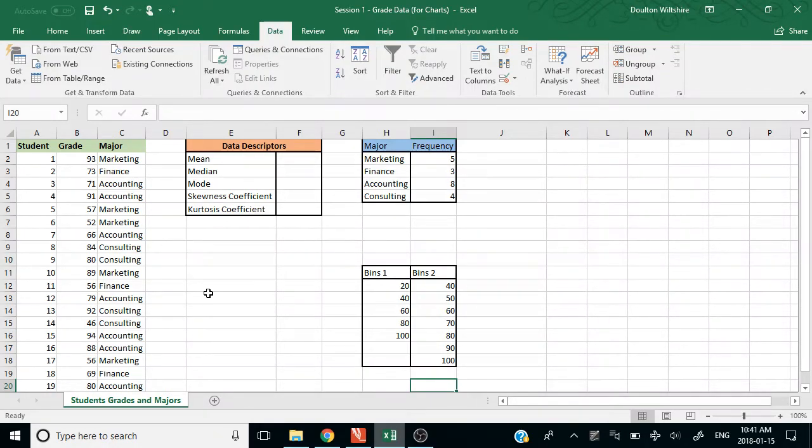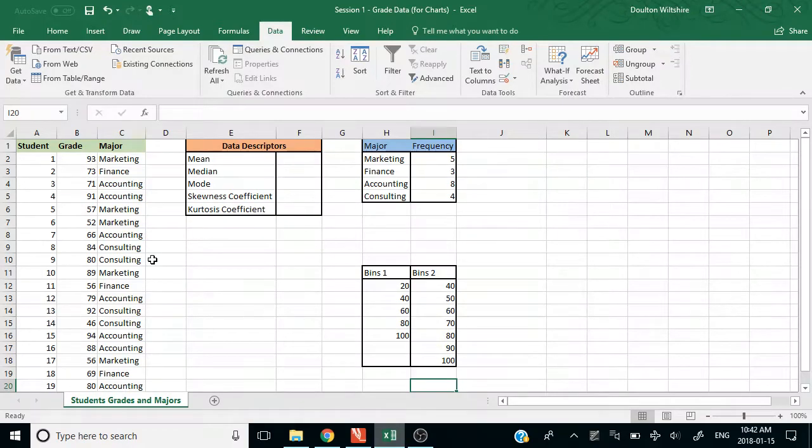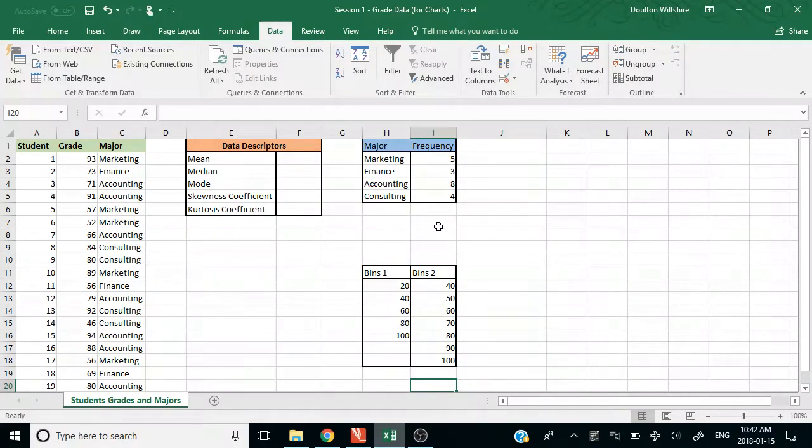We're going to do some analysis with the spreadsheet that I sent you. We're going to do some general data analysis, build a histogram, and build a pie chart.